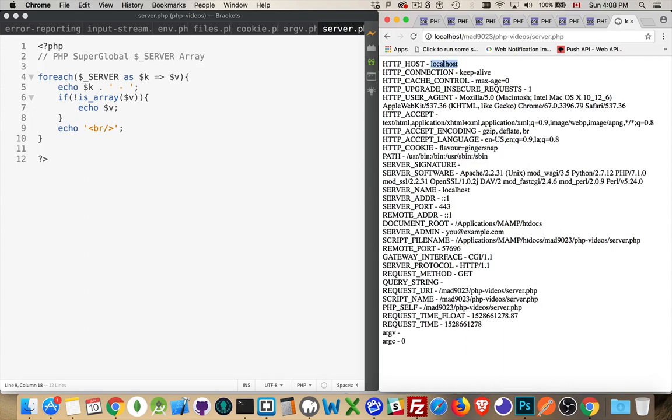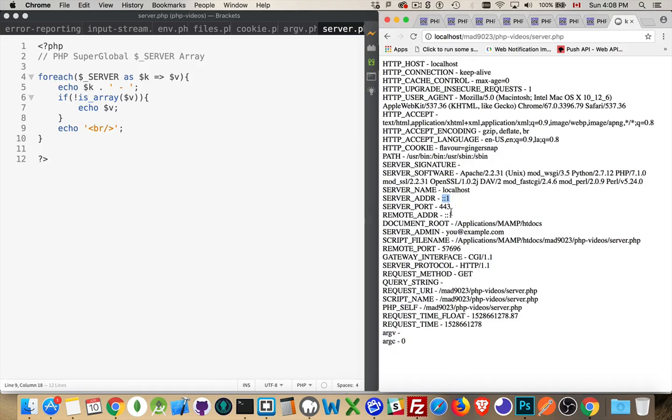HTTP host, localhost, the server name from the config file as well, localhost. The server address, well, IPv6 version of localhost is colon colon one. IPv4 is 127.0.0.1. Server port, 443. I'm using HTTPS on this page, so 443 is the port that I'm using.